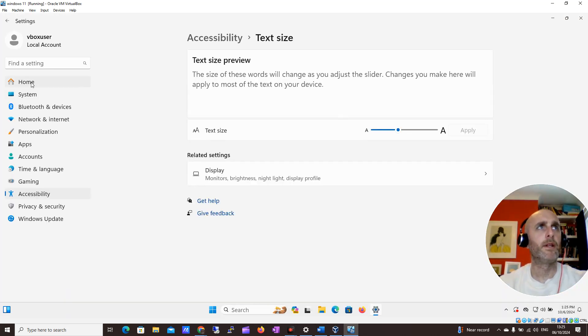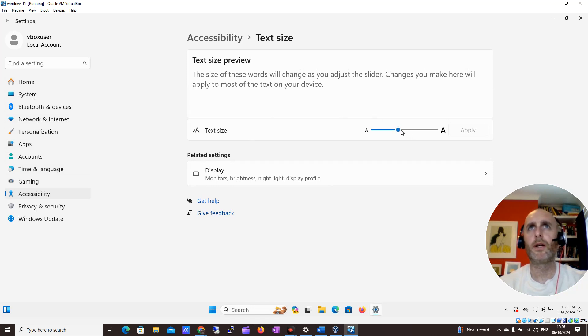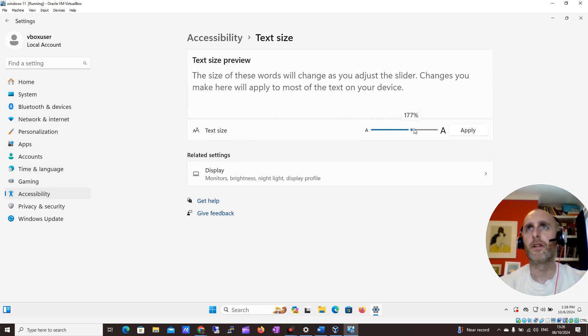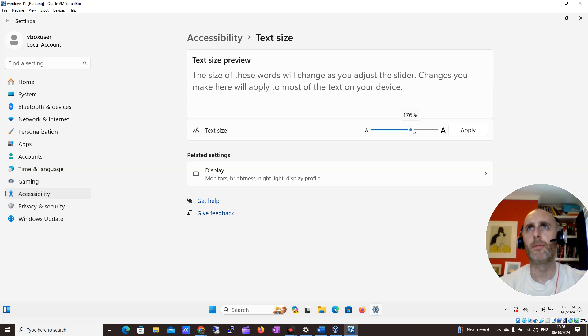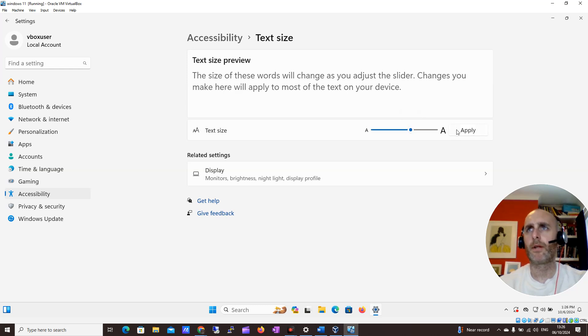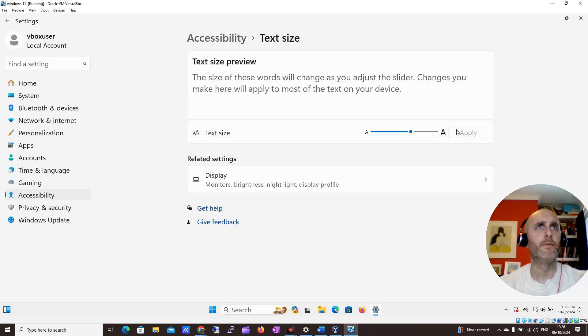Perfect. We can see now all our text has got a little bit bigger. I want to make it 175% actually, that might be a little bit better for me, and I want to click apply on this now.